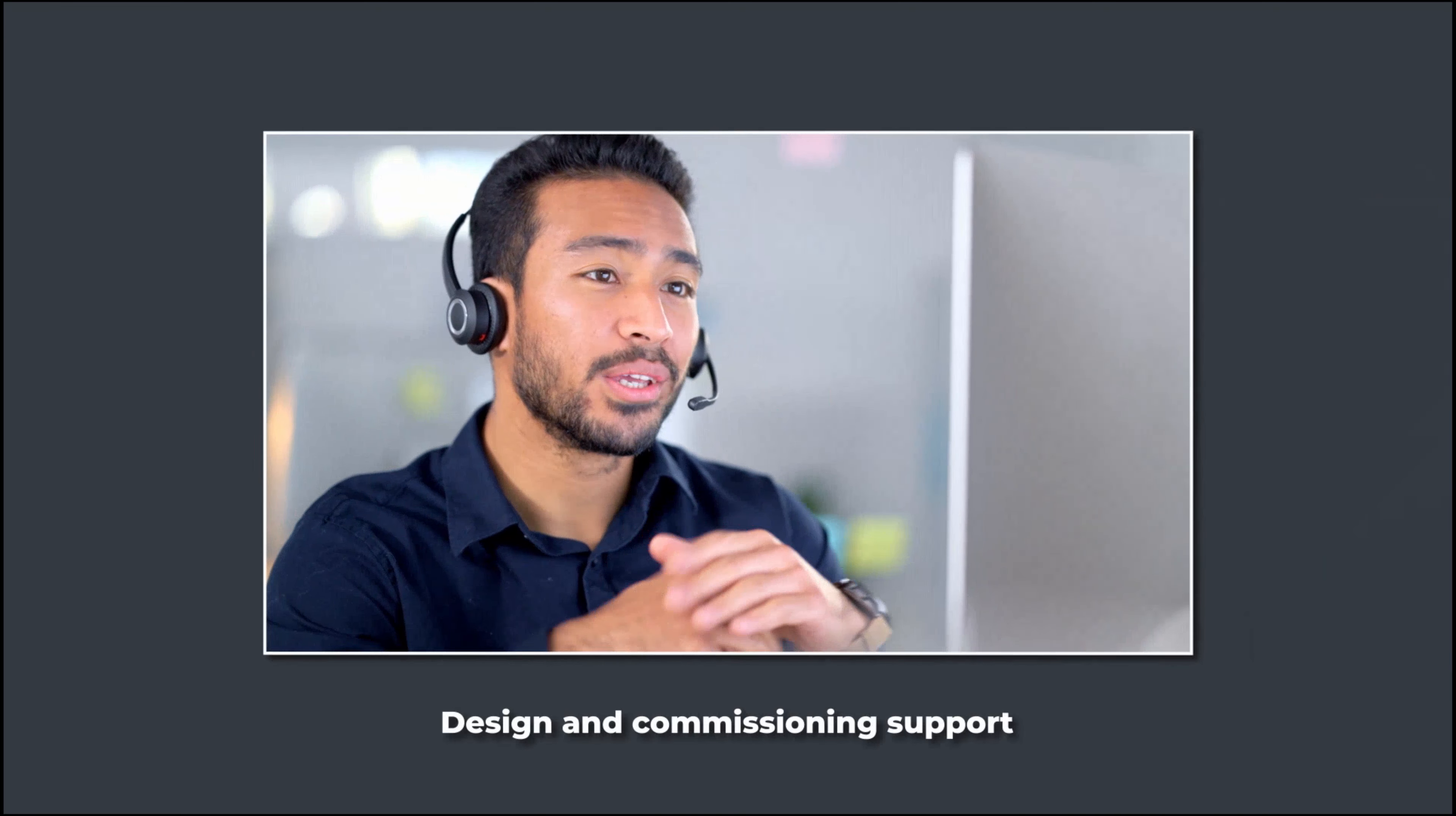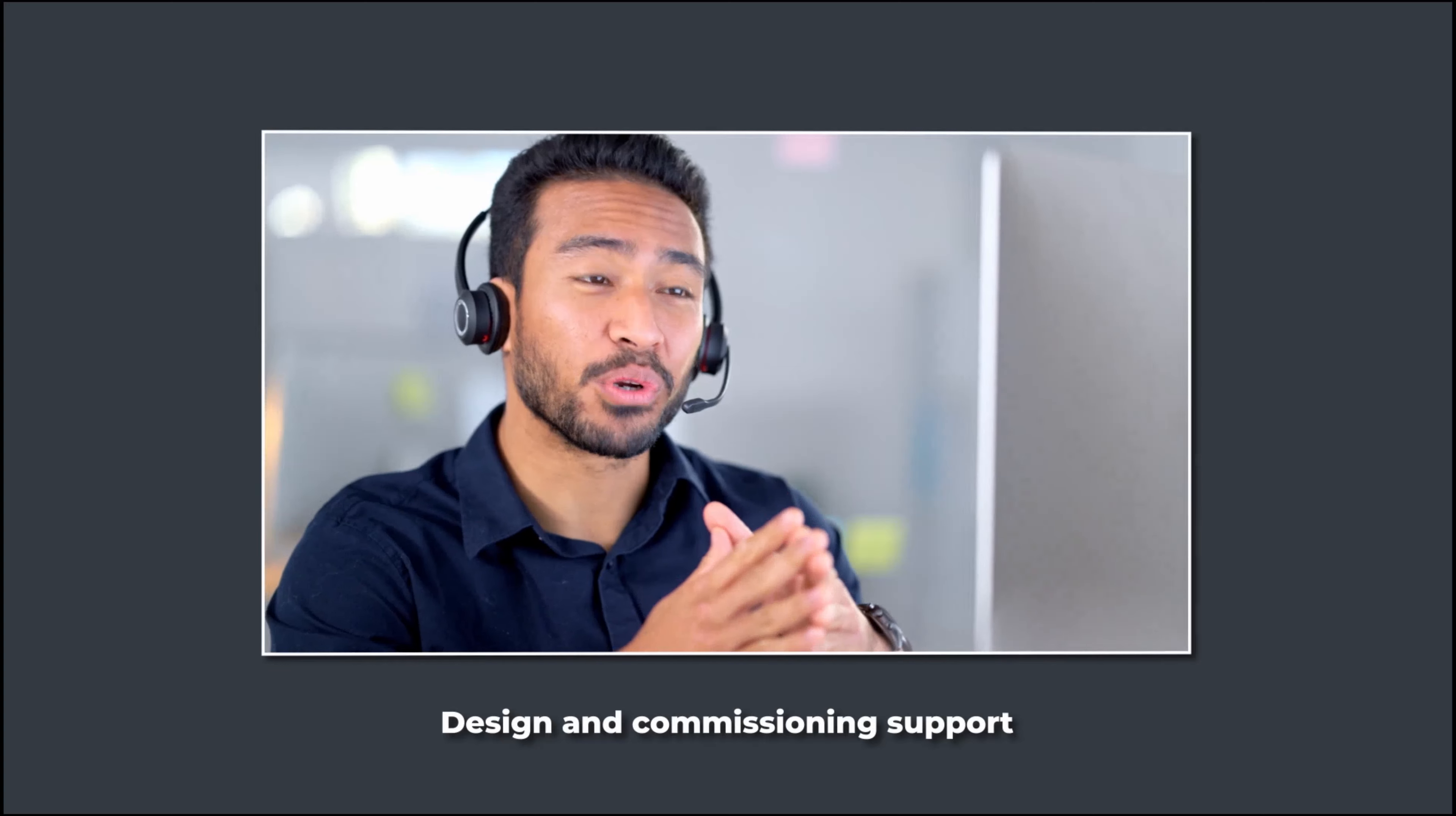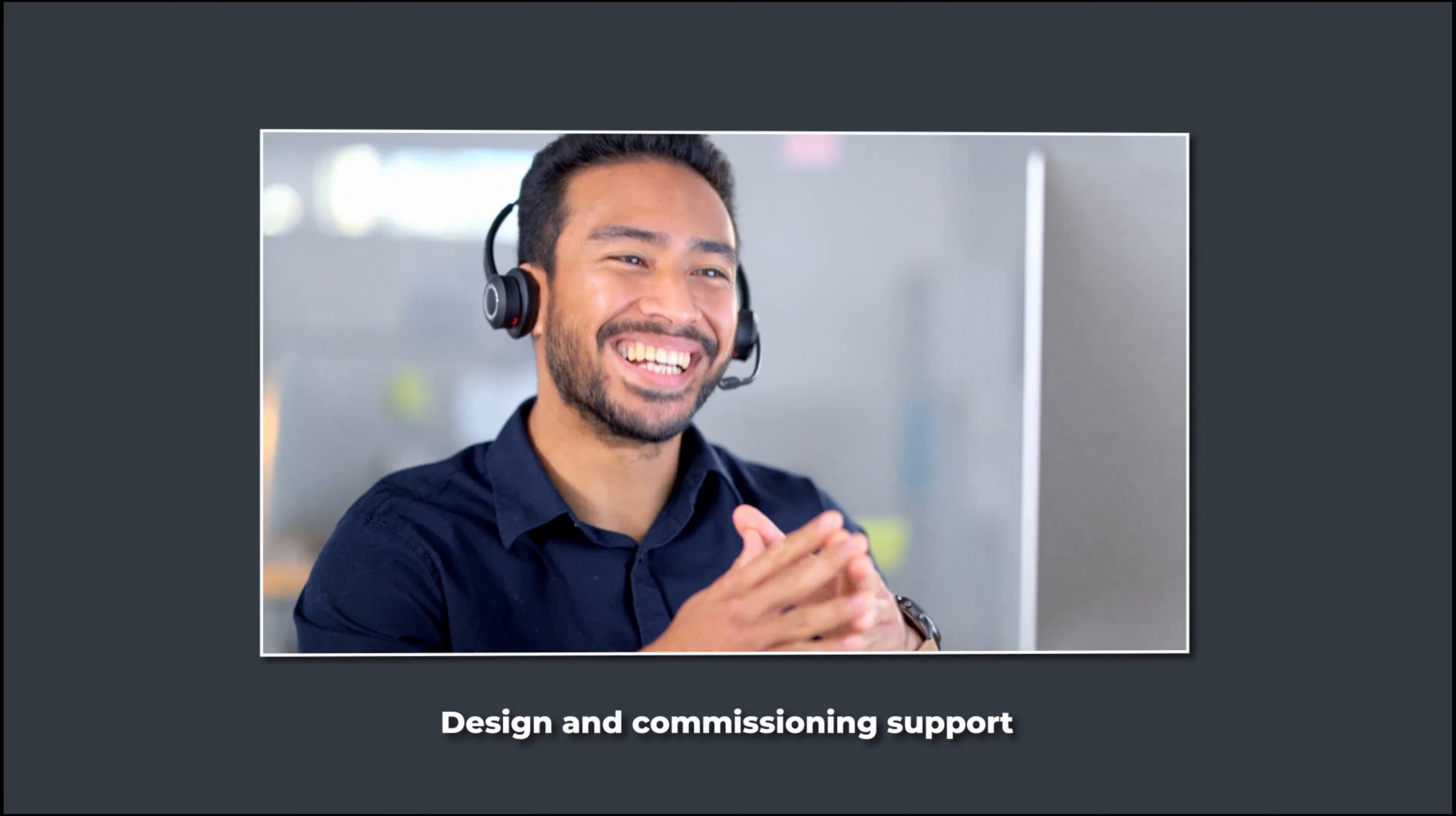ClearOne's experienced technical sales team provides free system design and remote commissioning support.